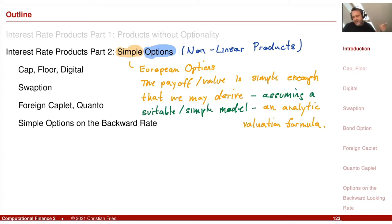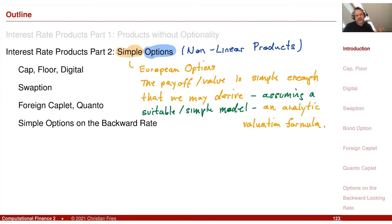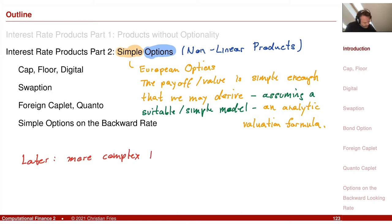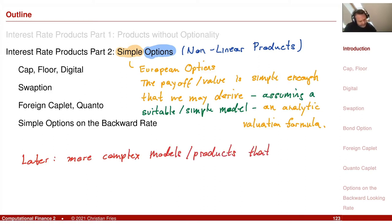Later we will look at more complex financial products that require numerical methods, or we will look at these products assuming a more complex model for the interest rates, which will then require a numerical method.